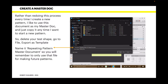Rather than redoing this process every time I create a new pattern, I'd like to use this document as my master document and just copy it whenever I want to start a new pattern. So delete your test shape, go to File and Export As Template, and name it 'Repeating Pattern Master Document' so you'll remember to only use that file for making future patterns.